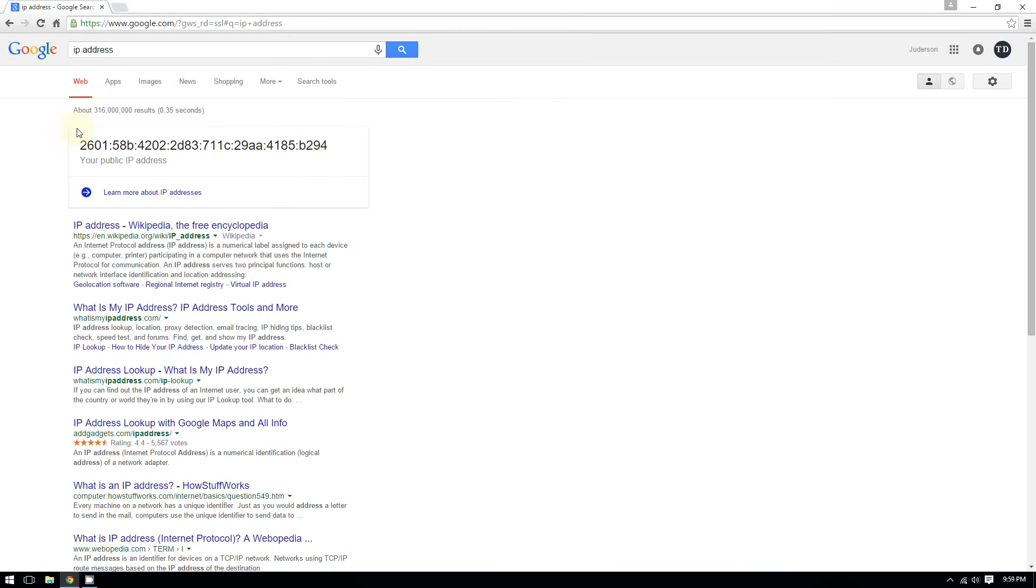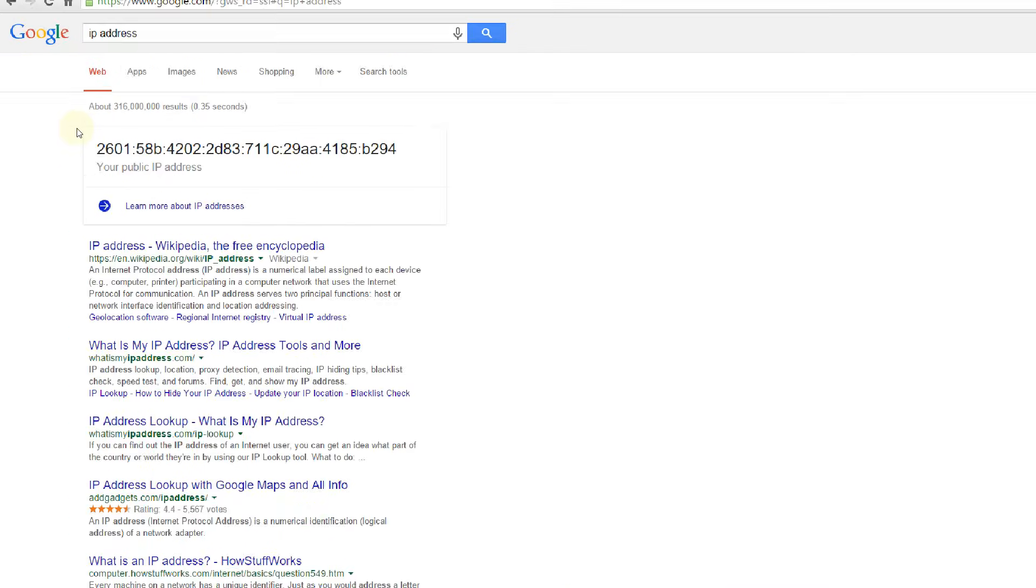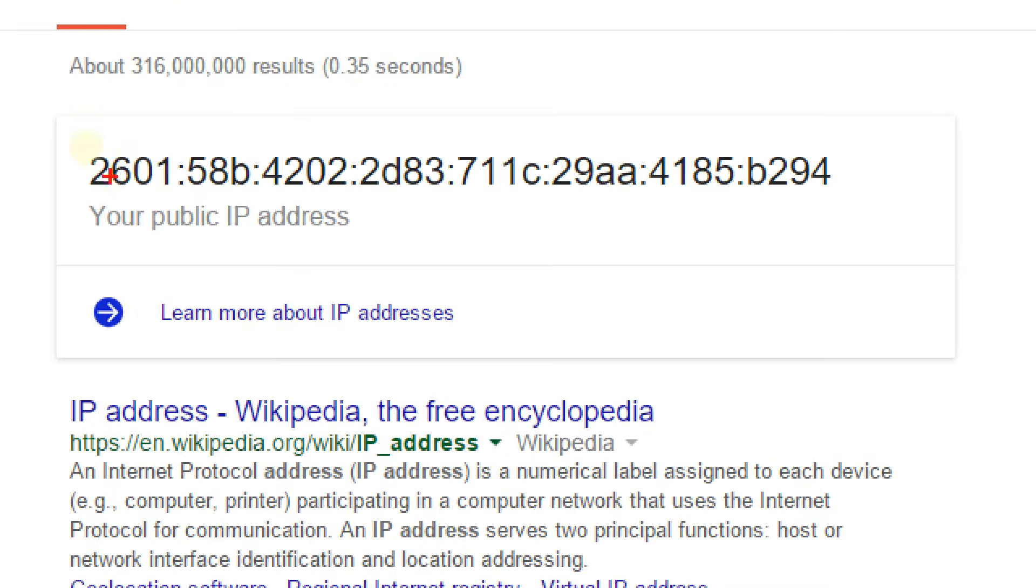Instead of IPv4 for the addresses, that's why your IP address may look so long and complicated.